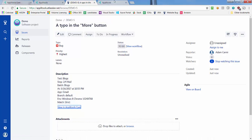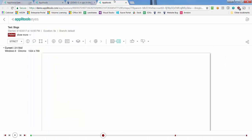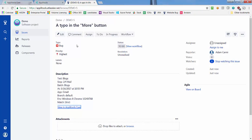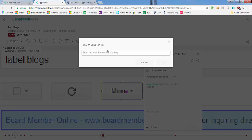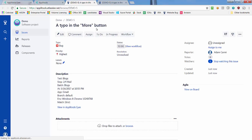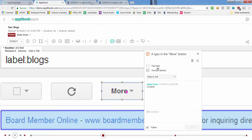Clicking the View in Applitools Eyes link opens the corresponding Applitools Eyes issue, where you can zoom in on changes, see the issue in the context of the entire UI page, and compare it with its baseline. You can also link the new Jira issue with your Applitools Eyes issue by entering its ID in the Link to Jira Issue dialog. This allows you to open the Jira issue by clicking the View in Jira button directly from the issue region or from the collaboration view of the batch.